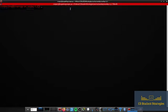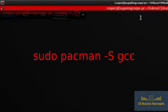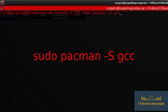Alright, so to install the C compiler on Arch, you just need to type in sudo pacman -S gcc.